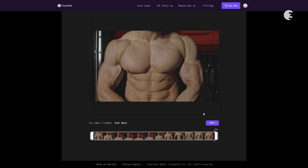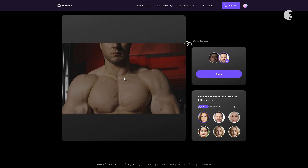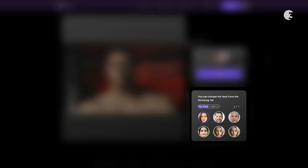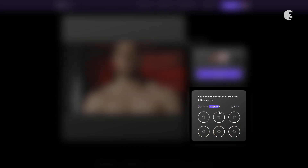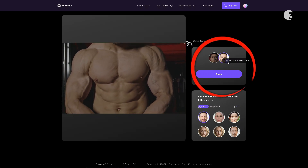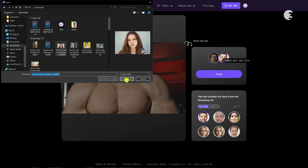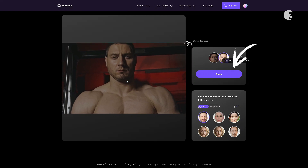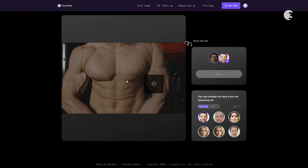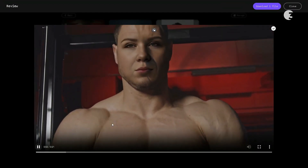Once the video has been uploaded, click Next to proceed. It will take a little while to analyze the video — it took about 4 minutes to analyze our video. Once it is done analyzing, you can select from the faces you've uploaded, sample faces available on the site, or upload one from your PC by clicking on Choose Your Own Face and selecting the image of your choice. Next, click on Swap Face. It will take a little while, but after the face swap is done, you can check the final result and save it if you like it.